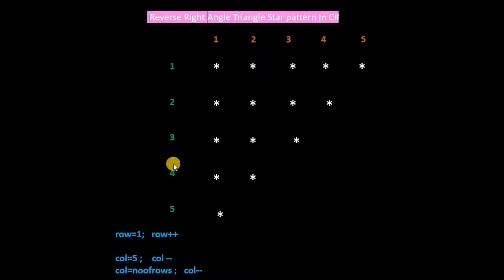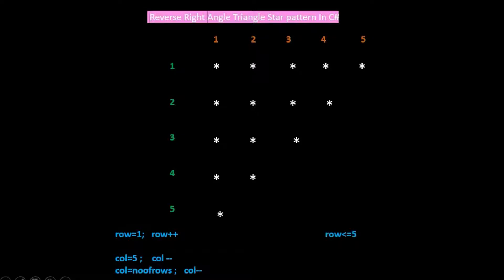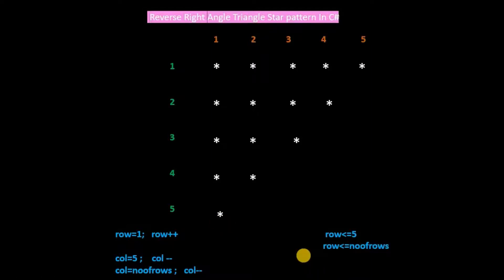Row starts from 1 and increments till 5. So in the outer for loop, the condition will be row less than or equal to 5. And if the rows are according to user input, then row less than or equal to number of rows.